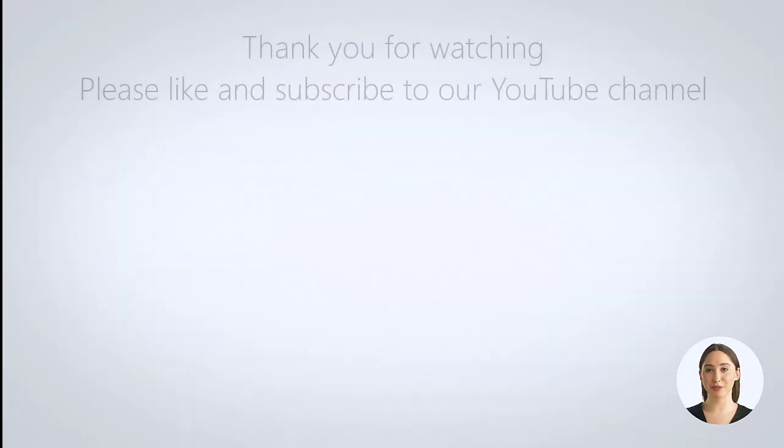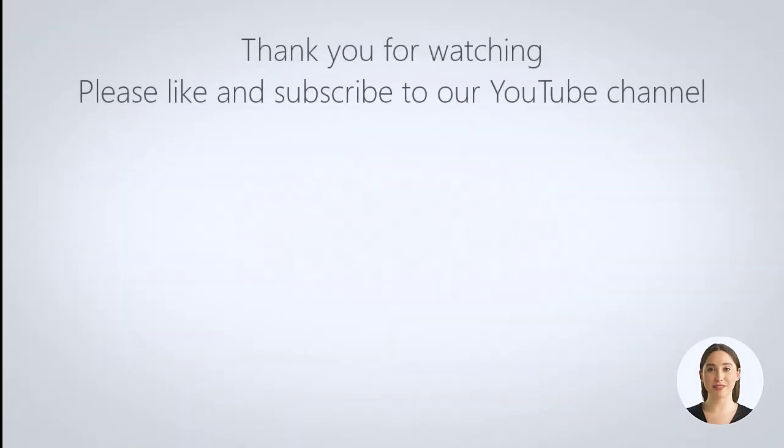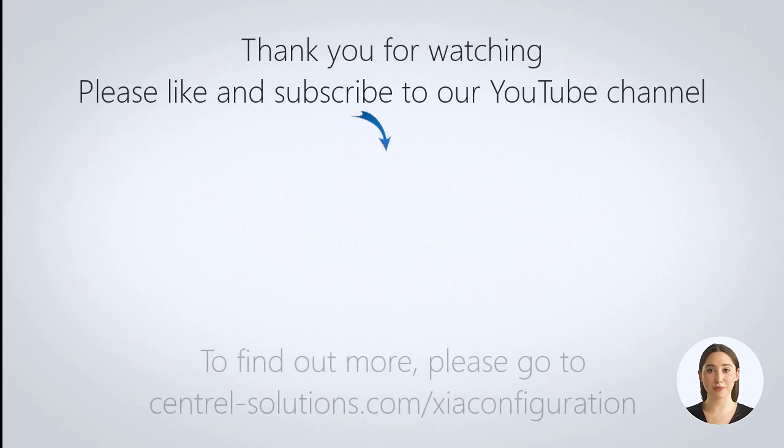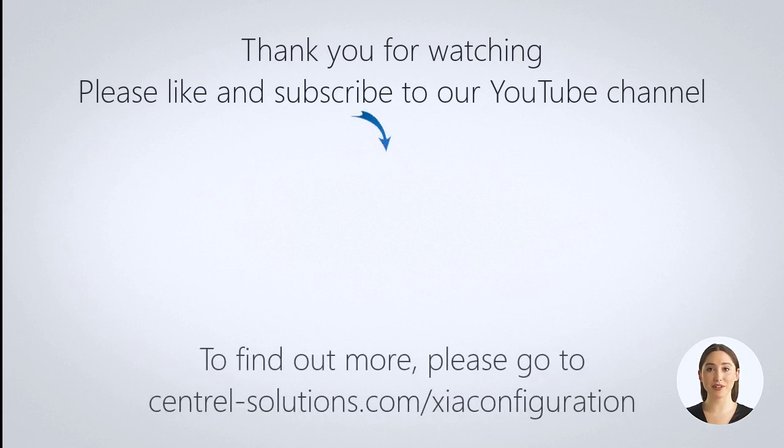Thank you for watching. If you enjoyed this video, please like and subscribe to our YouTube channel. To find out more about Zia Configuration, please go to central-solutions.com slash Zia Configuration.